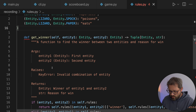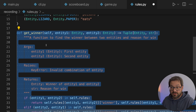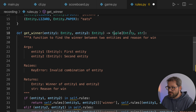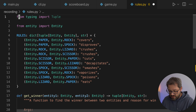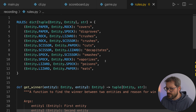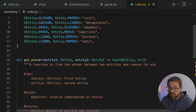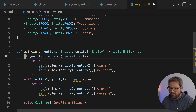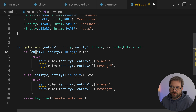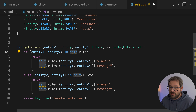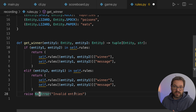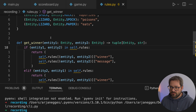Now let's look at the getWinner method. We also de-indent that because it's no longer a method — it's going to be a function. So we remove self. It's going to receive two entities and return a tuple of an entity and a string. We can use built-in types and don't need to import tuple from typing in Python 3.10. I'm also going to remove the documentation because it's taking up a lot of space. Basically there are two options: if this tuple is in the rules, we return this; else if the reversed tuple is in rules, we return that; otherwise we raise a KeyError for invalid entities. The main thing to change is using the RULES constant we defined above.